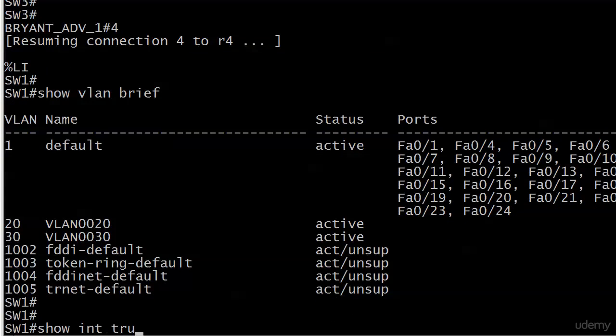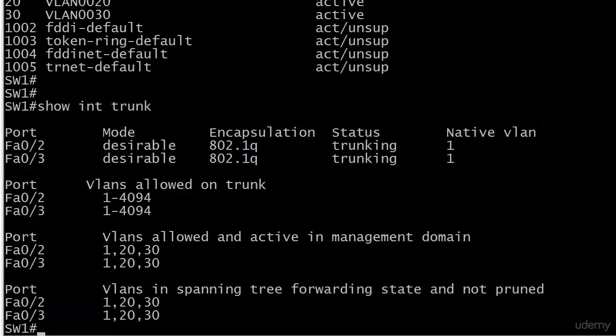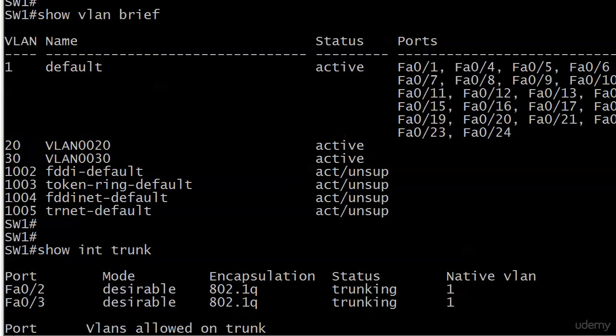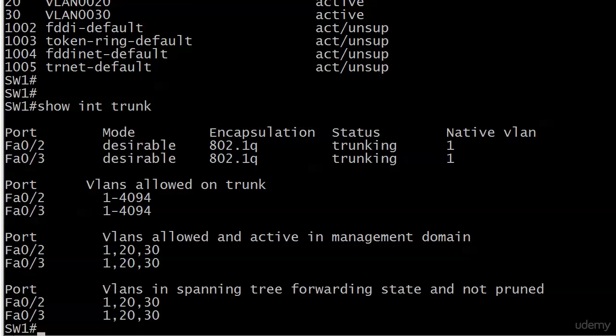And we can verify that with Show Interface Trunk. And there they are. So if you're up here looking for ports in Show VLAN or Show VLAN Brief and you don't see them, run Show Interface Trunk and see if you're already trunking. All kinds of things going on down here. Let's take a look.